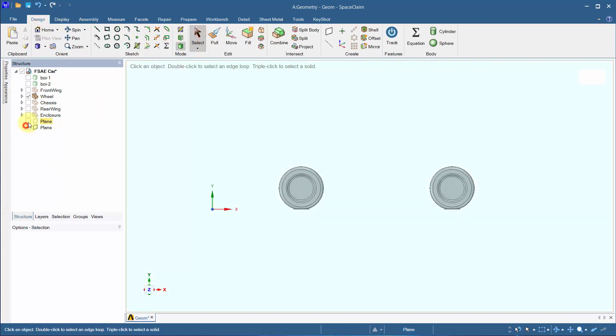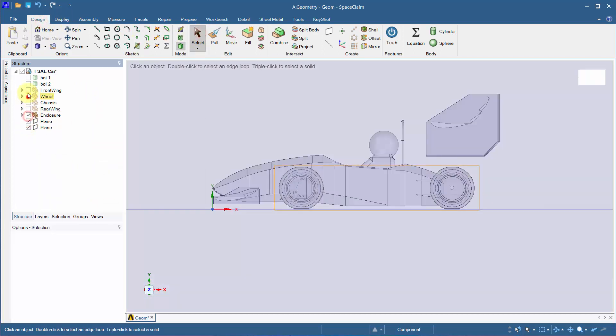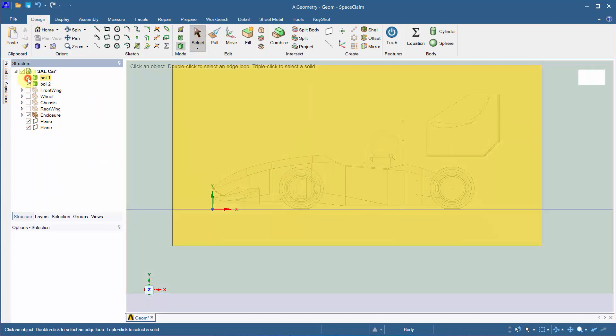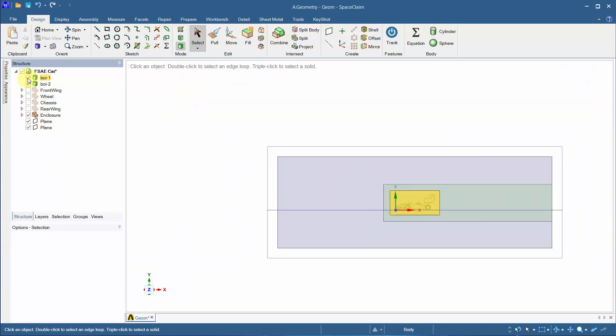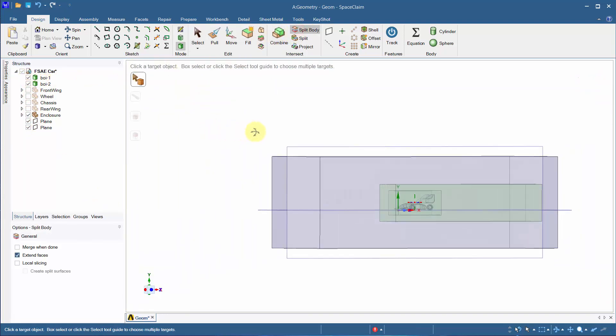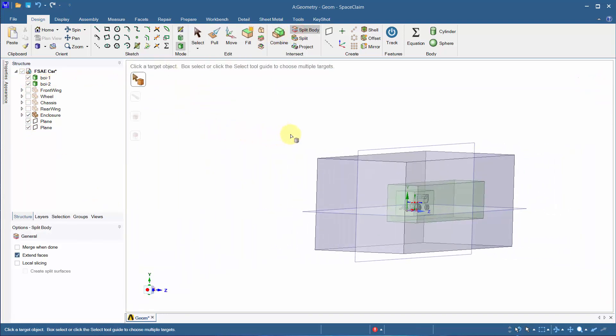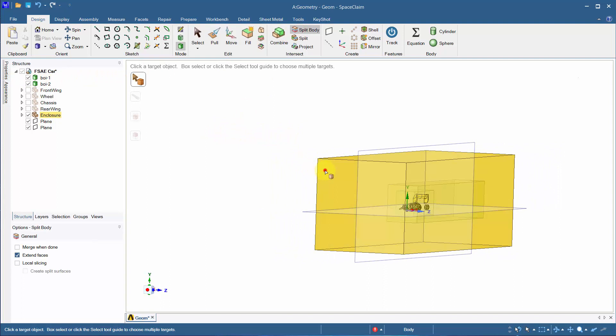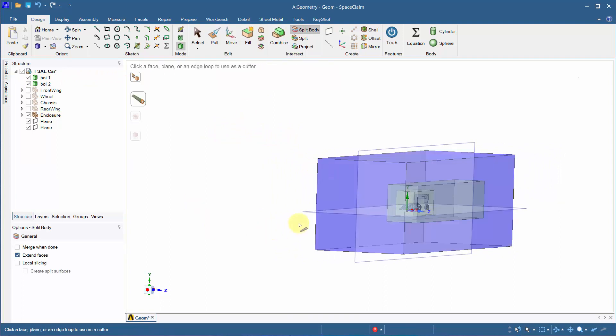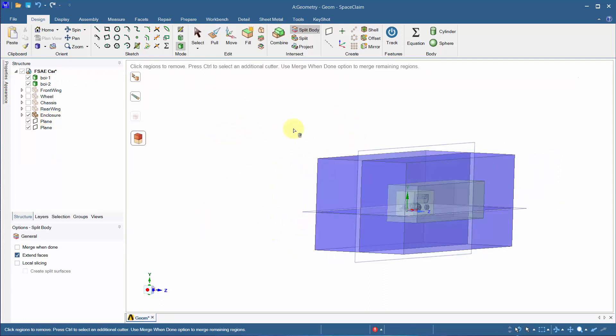Delete the axis in the wheel as it's not needed. Using the split body tool and the planes we've created, cut the body as shown. Hold control when choosing the cutting planes and delete the parts as shown as they're not needed.